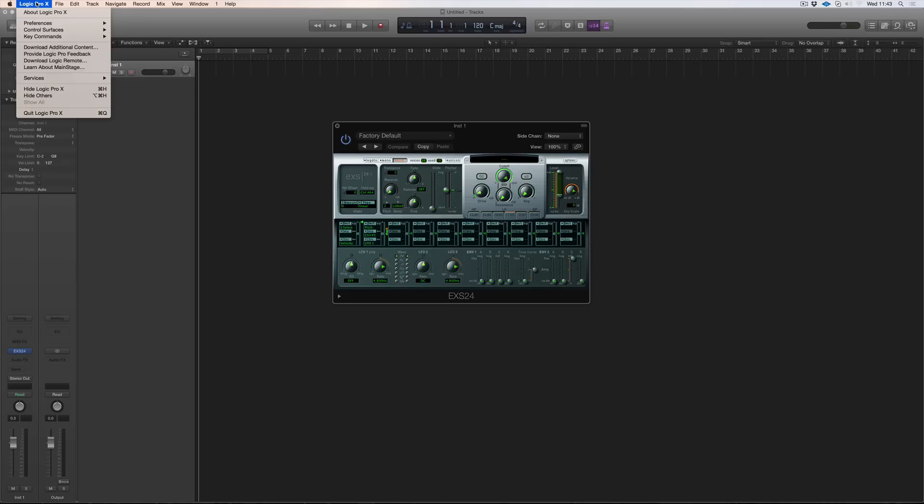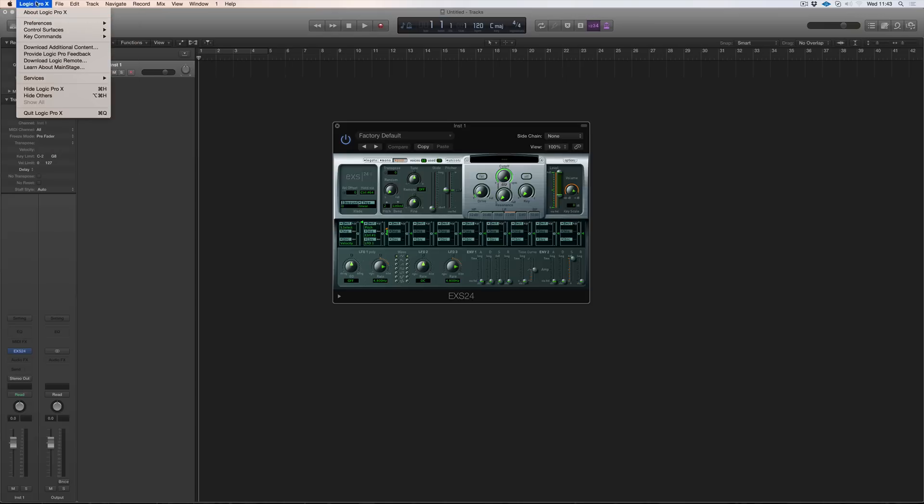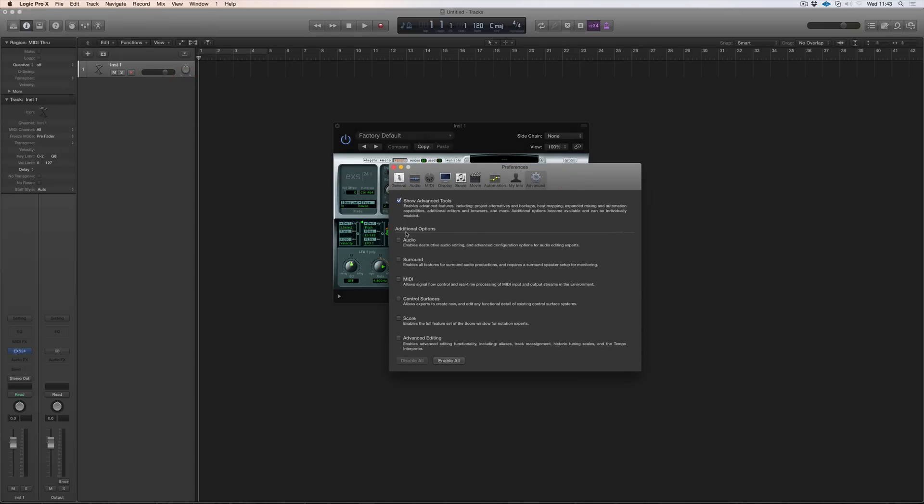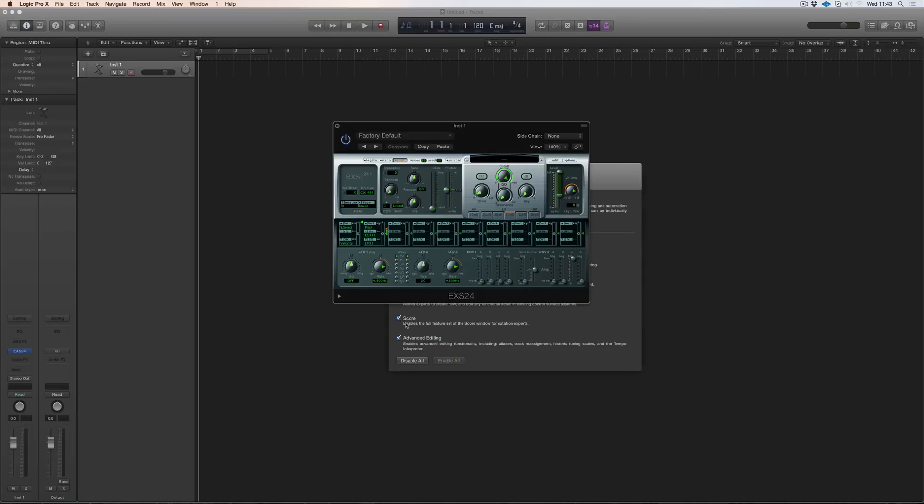In a fresh copy by default Logic has these advanced tools switched off. So go to Logic, preferences, advanced tools and here you can see the additional options of audio editing, surround, MIDI, control services, score, advanced editing. We can enable all or enable none, it all depends.